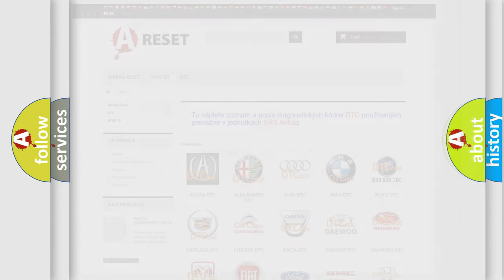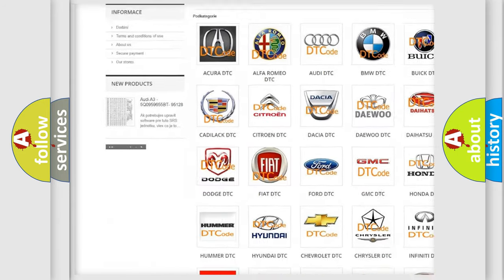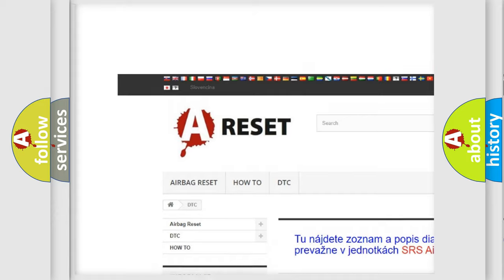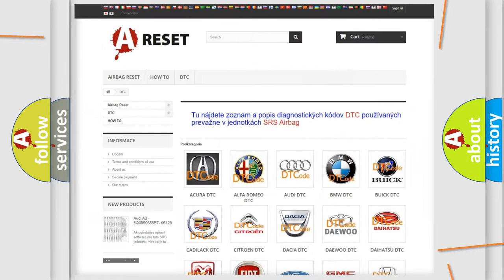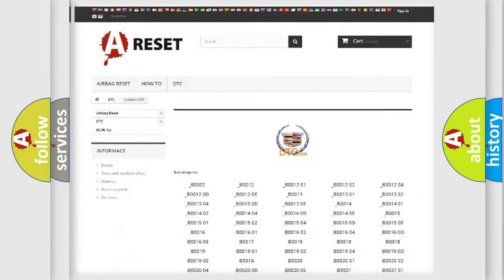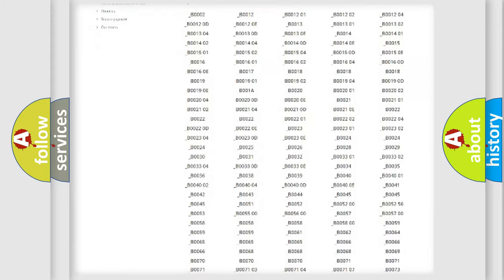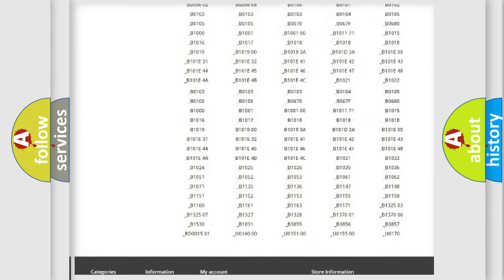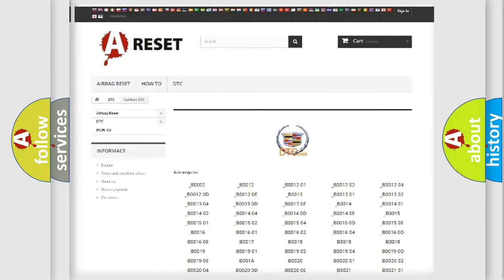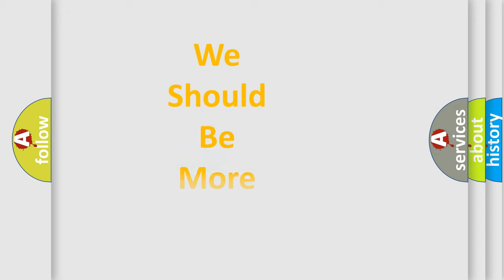Our website airbagreset.sk produces useful videos for you. You do not have to go through the OBD2 protocol anymore to know how to troubleshoot any car breakdown. You will find all the diagnostic codes that can be diagnosed in Cadillac vehicles, and also many other useful things.